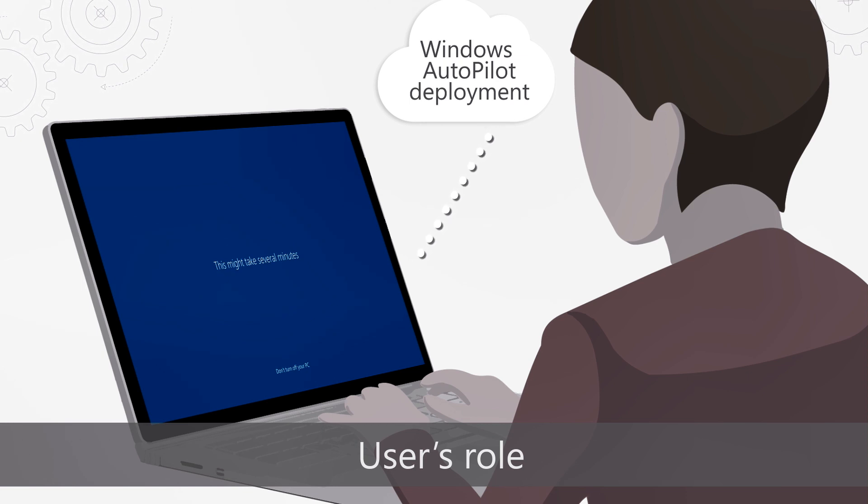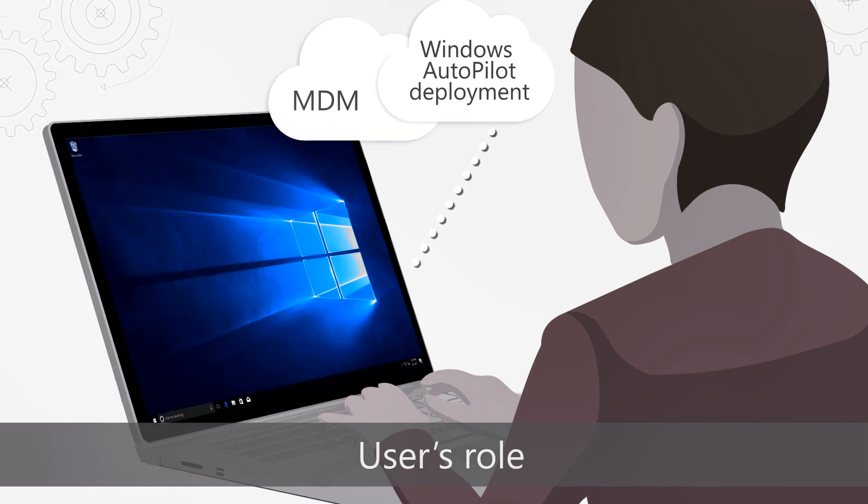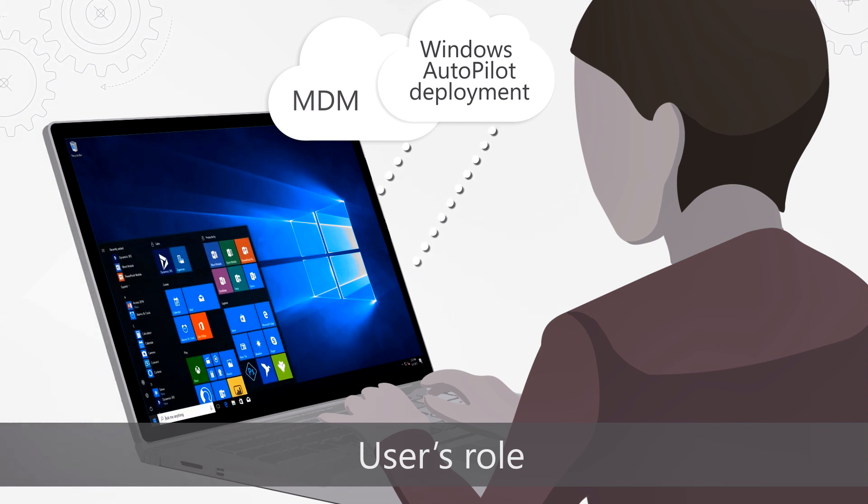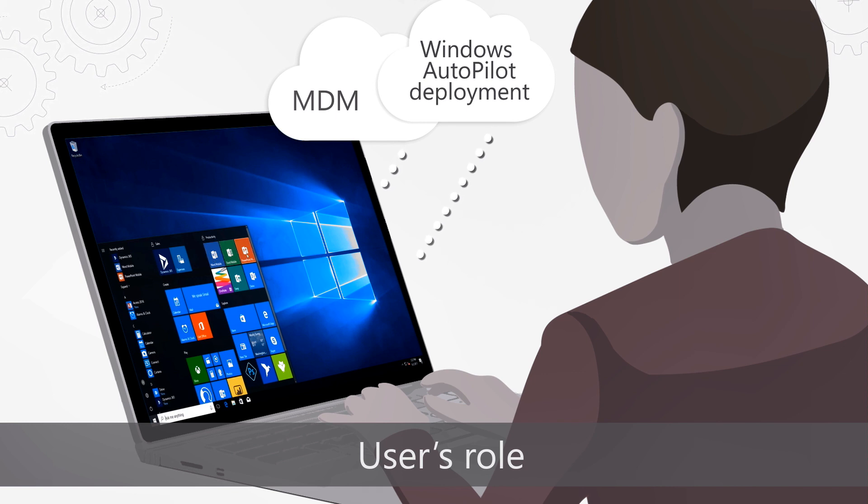Once the user signs in, the device enrolls into MDM that will start pushing policies, settings, and apps to the device automatically. The user is up and running with all the apps and settings they need without IT having to physically touch the device in just a few clicks.